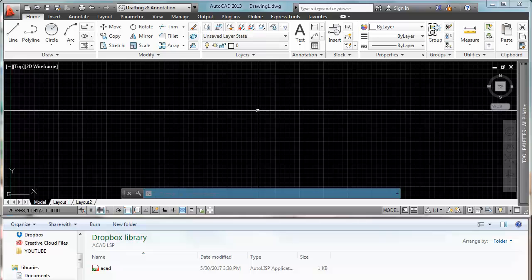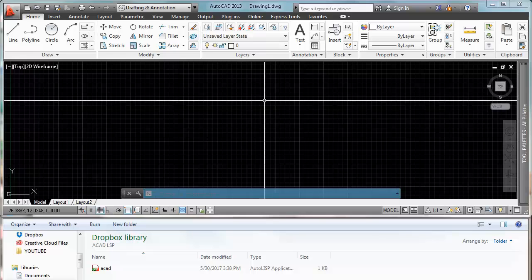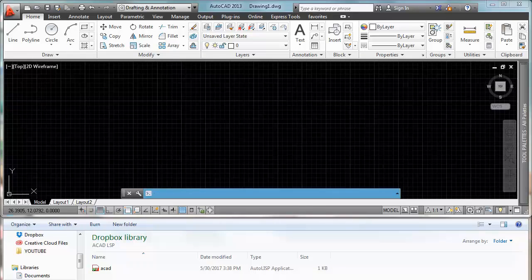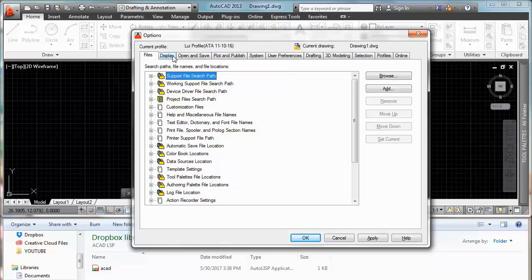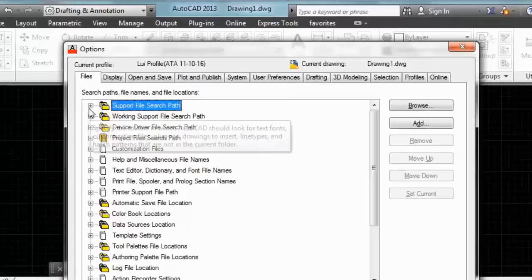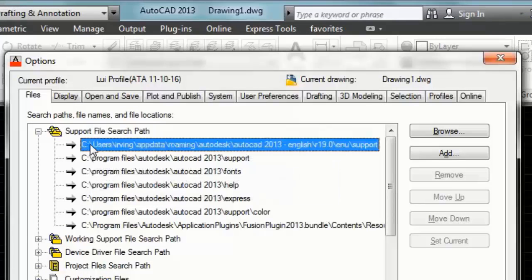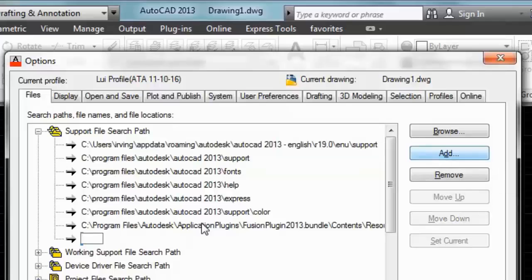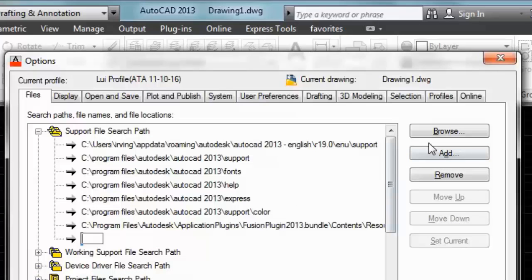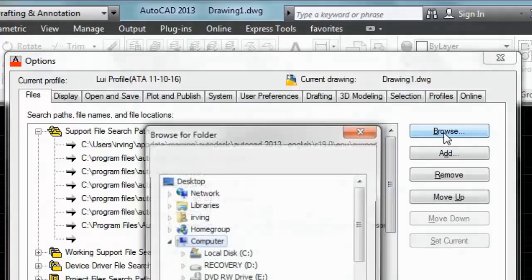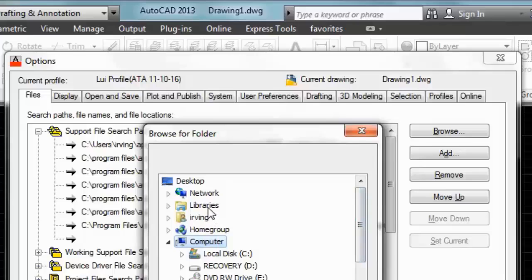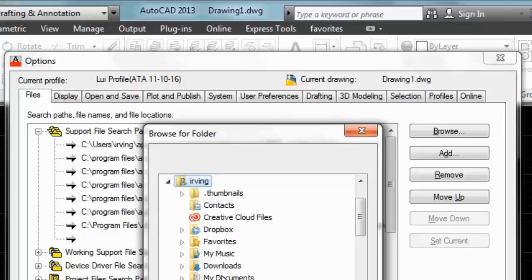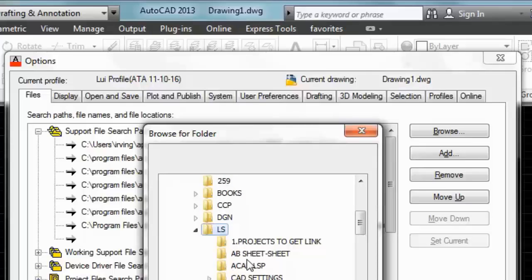So let me explain to you really quick how to load this Lisp in AutoCAD. So first what we are going to do is OP for options. We are going to go in files. We are going to click this plus. We are going to add. And then we are going to click browse. Now what we are going to do is you are going to go to the folder where you save that Lisp. In this case I save it right here.